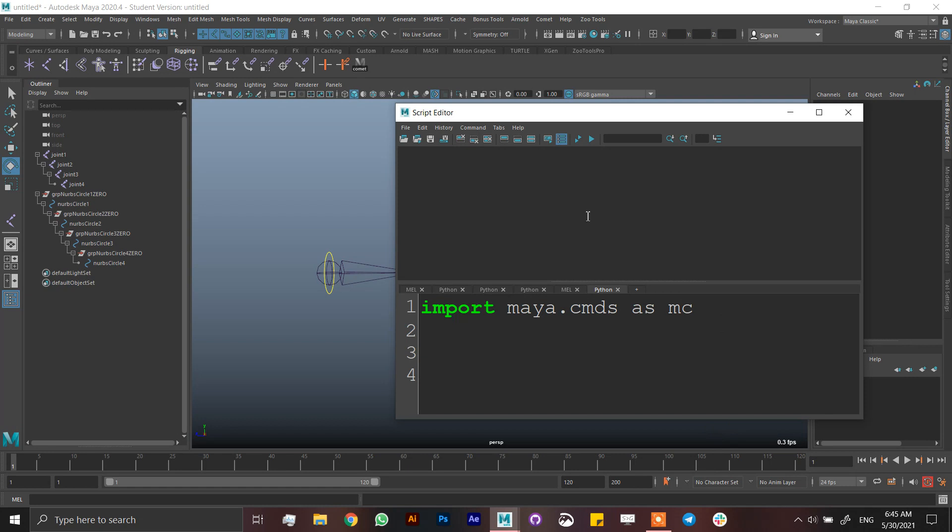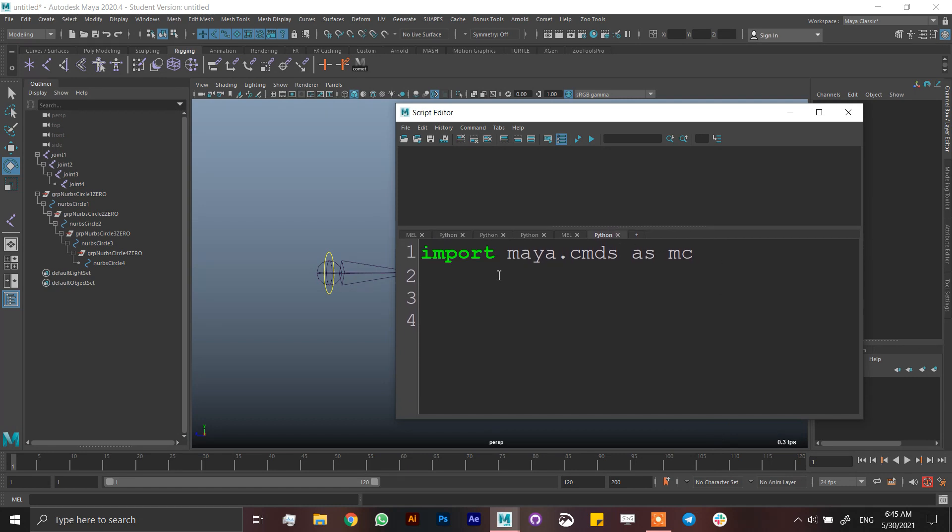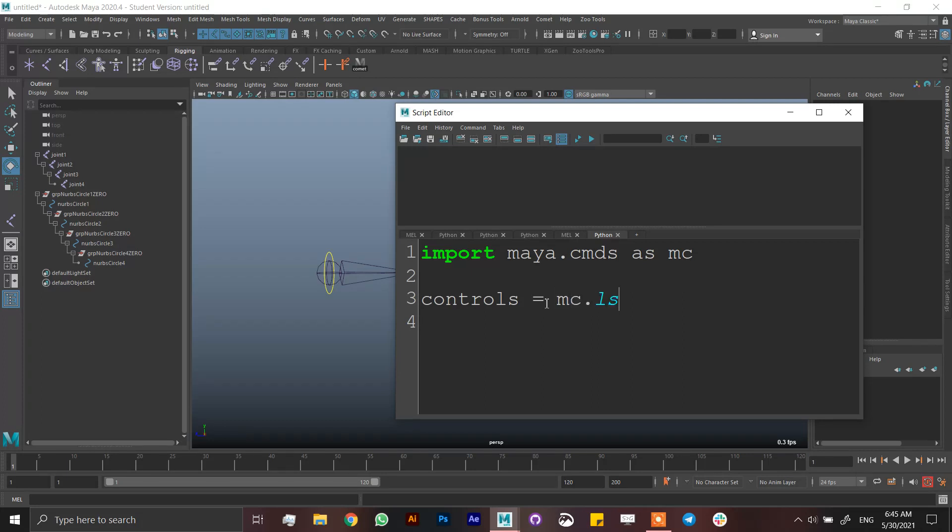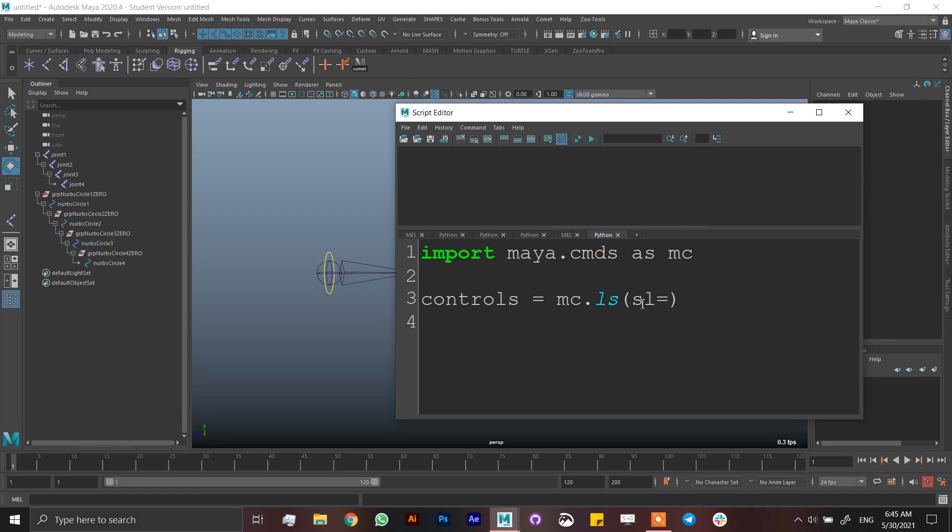Next thing I'm going to do is create a list of NURBS, or in this case controls, and a list of joints. So let's make controls, which is a variable, equals mc.ls, which is Maya commands dot list. See that it's like a little blue, so it means you're calling the command the right way. And then write sl, which means select equals, and you can put one or two, but I'm going to write one because it's shorter.